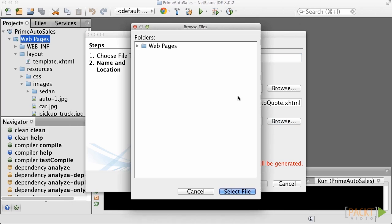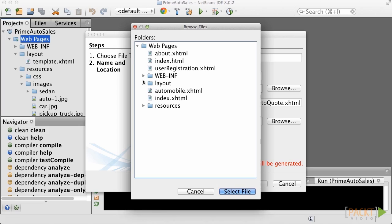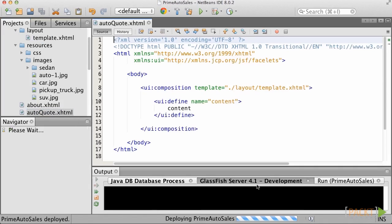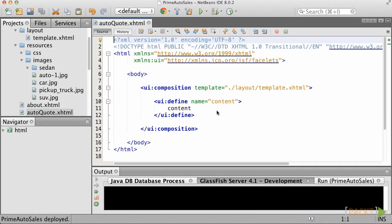Next, for the Template field, let's browse to the Facelit's Template for our project and select it. Then, leave HTML as the generated root tag. Click on Finish, and the new view should be created with an empty content area.